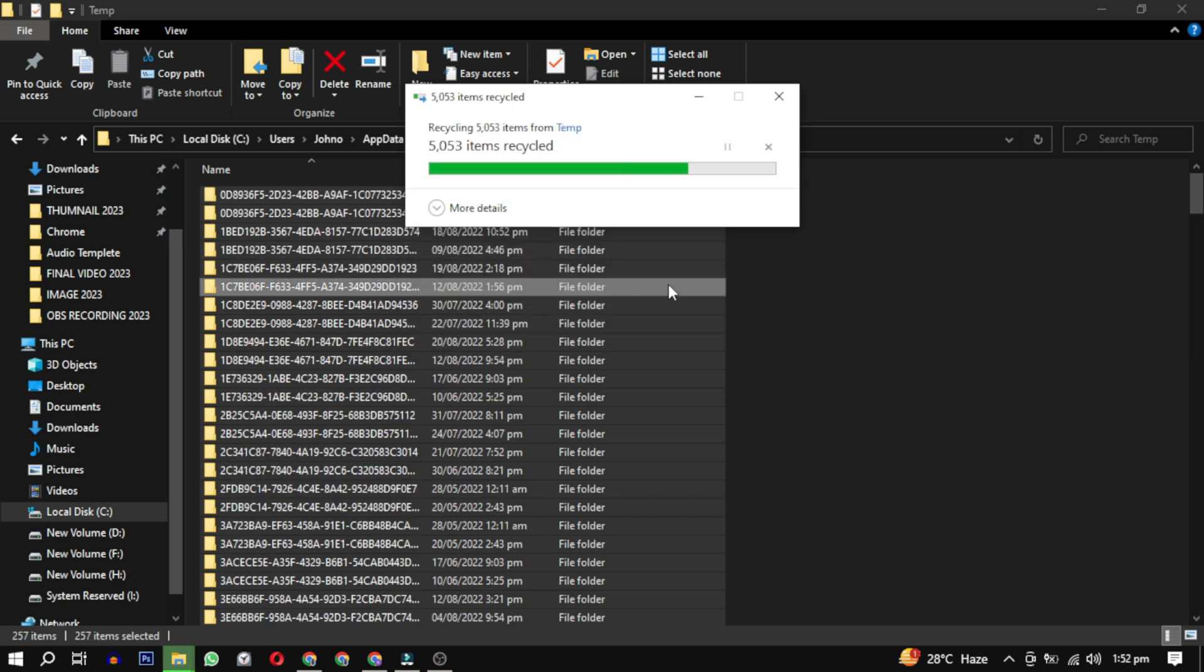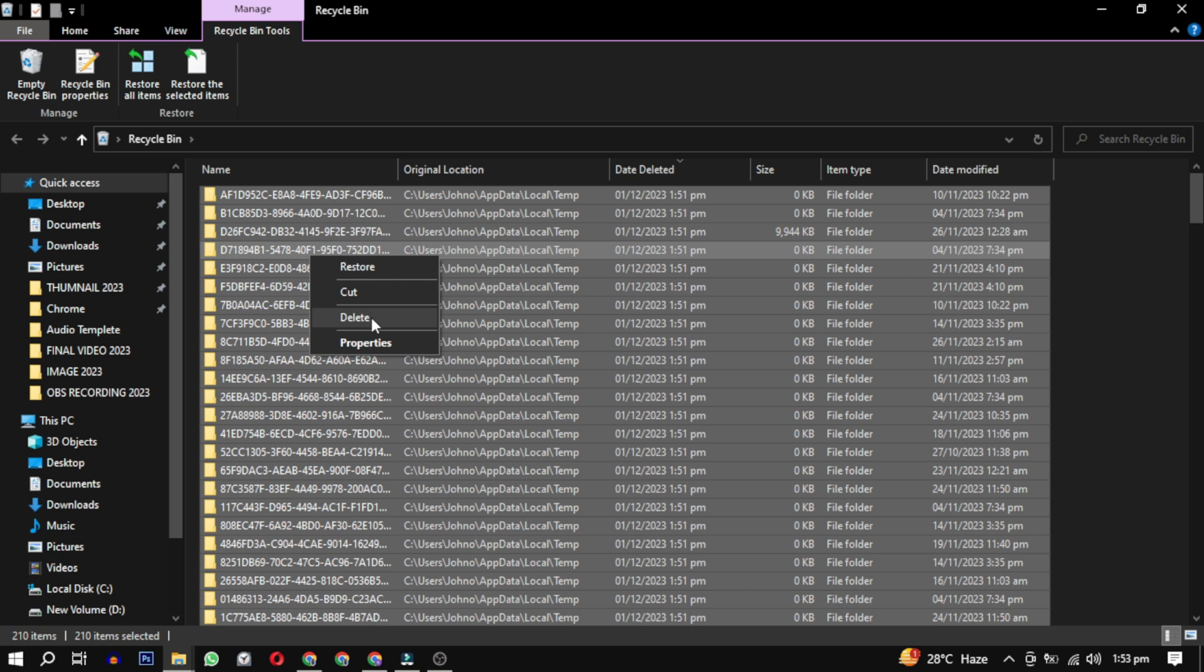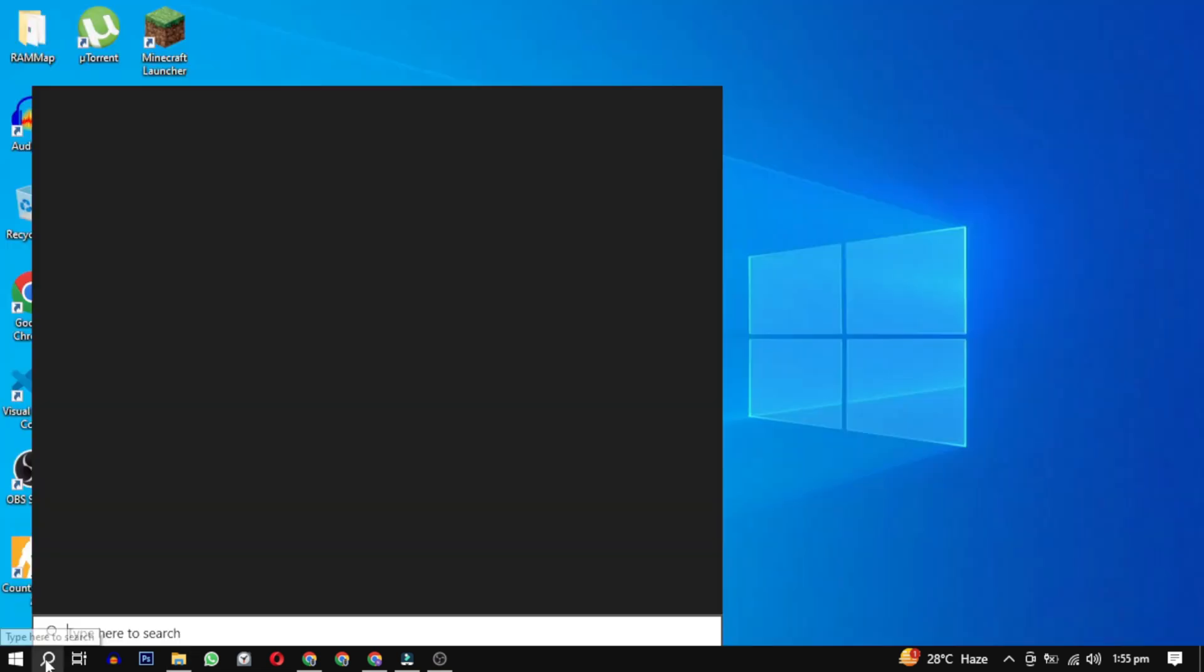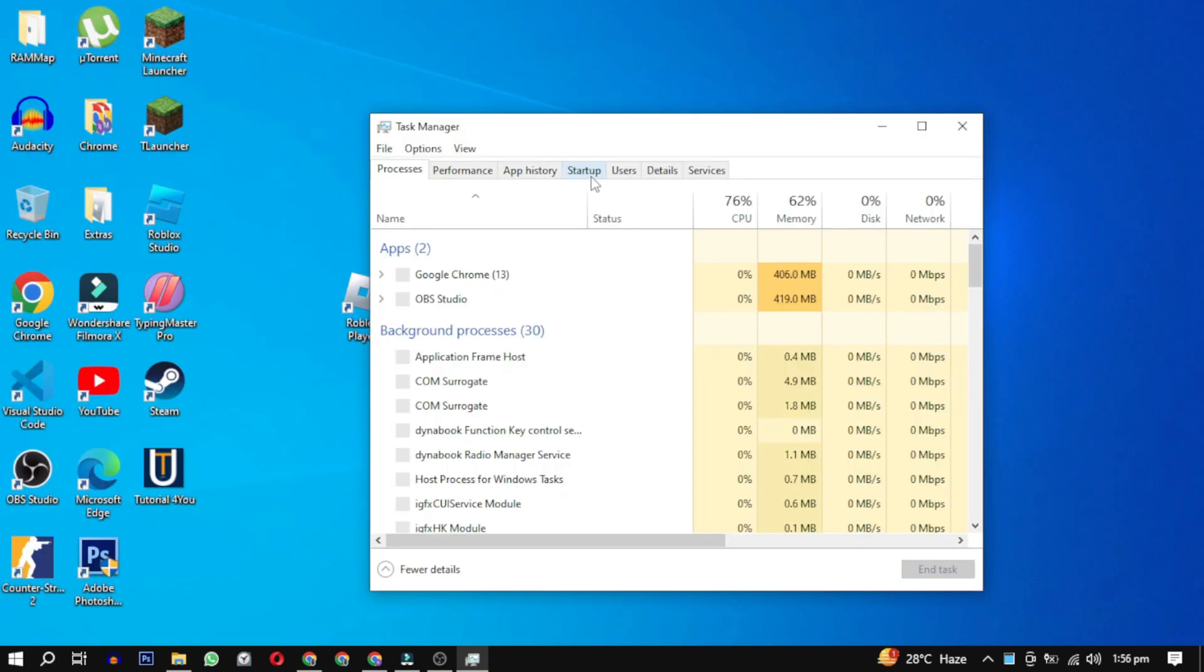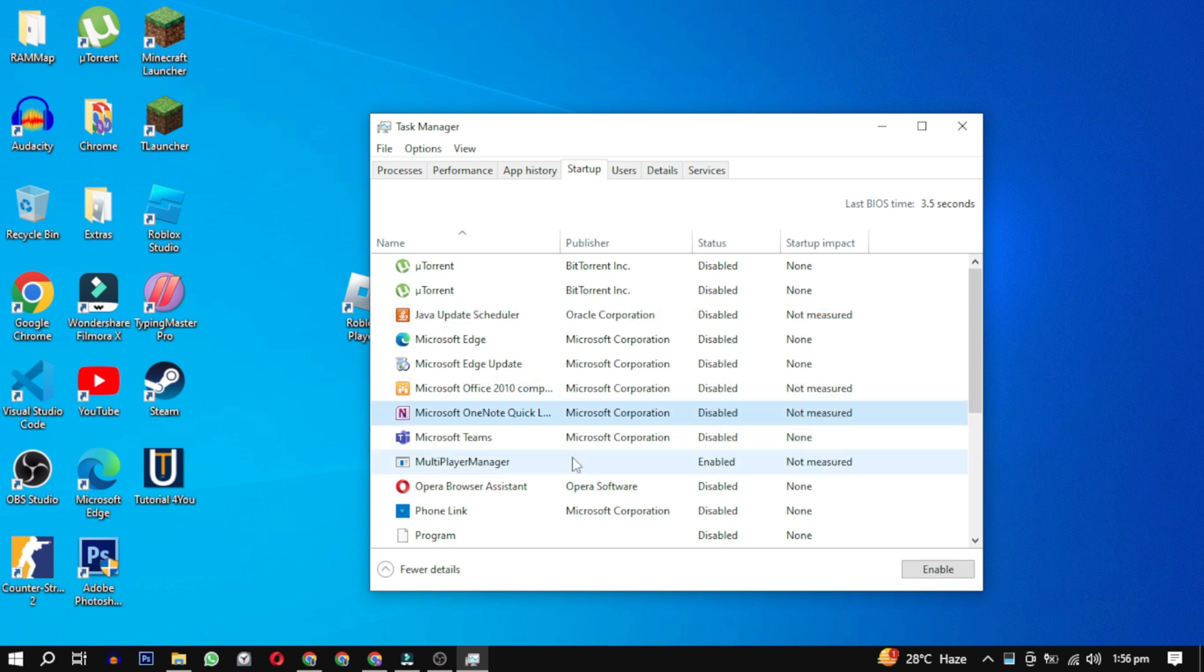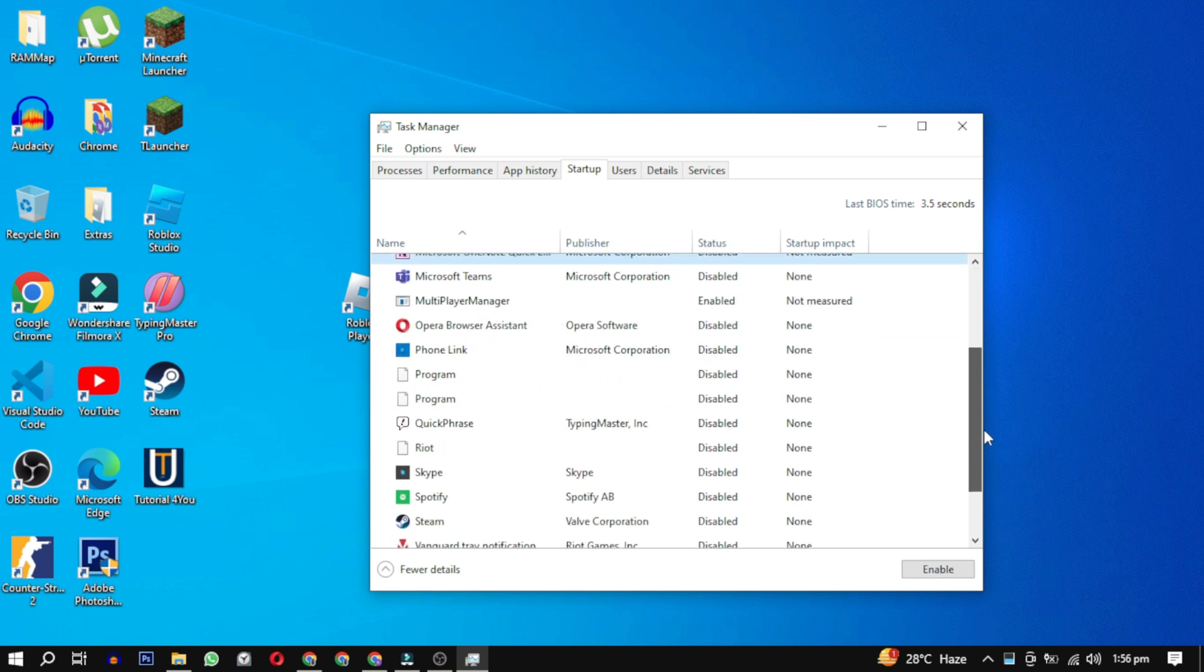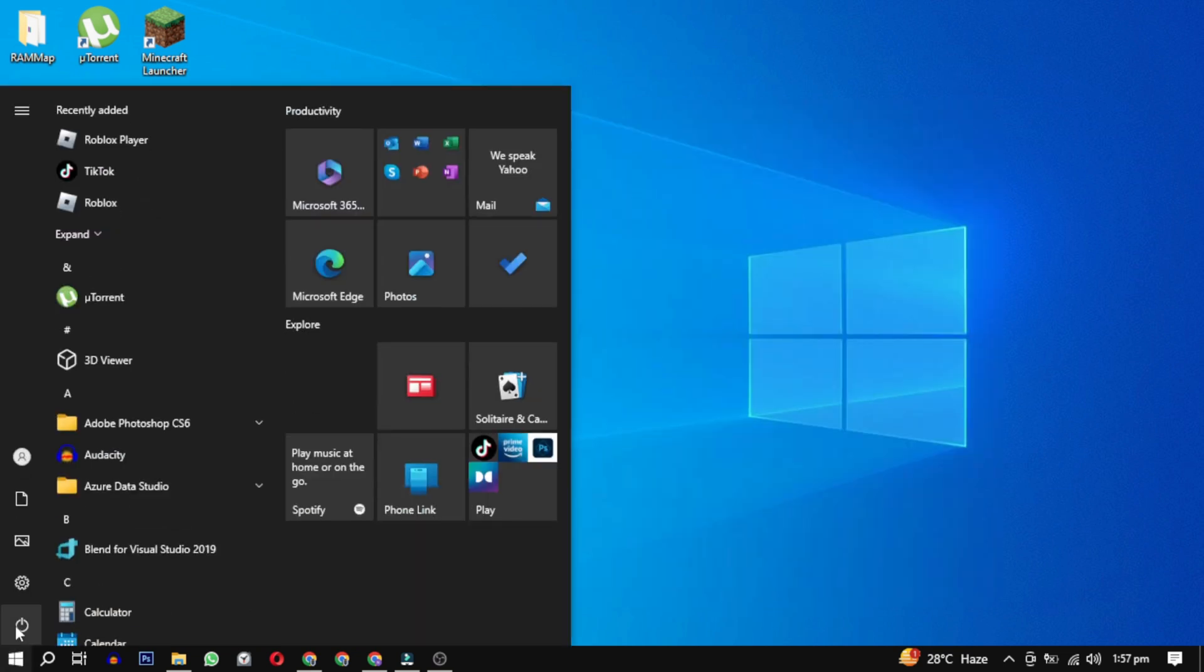Empty your Recycle Bin, then open Task Manager. Go to the Startup tab and turn off as many programs as you can. These programs start up when your computer starts. Temporarily disable them.